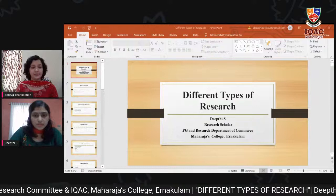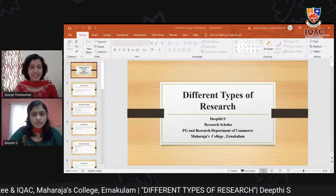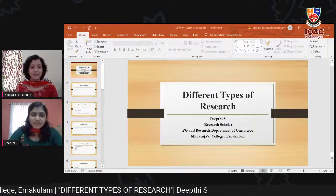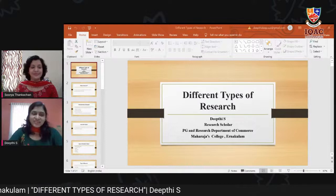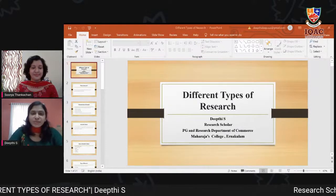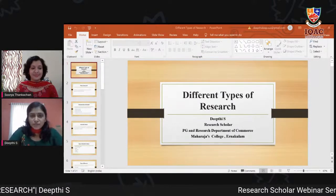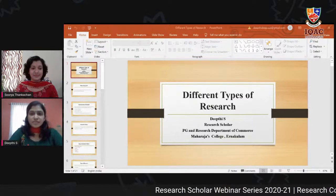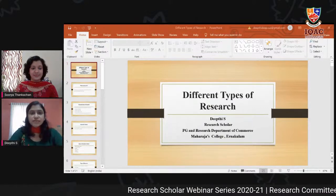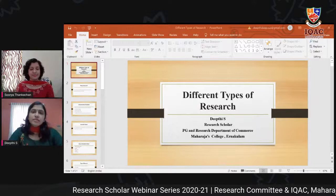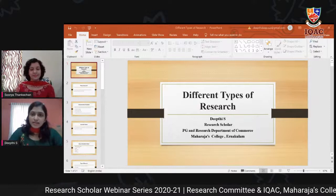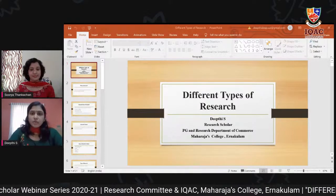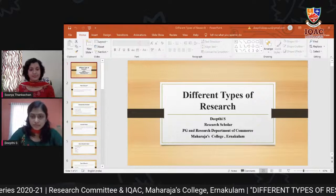Thank you Surya for your nice words. Good afternoon to all. The topic of my presentation is different types of research. First, we will look at the basis of research, then move on to the different types of research.